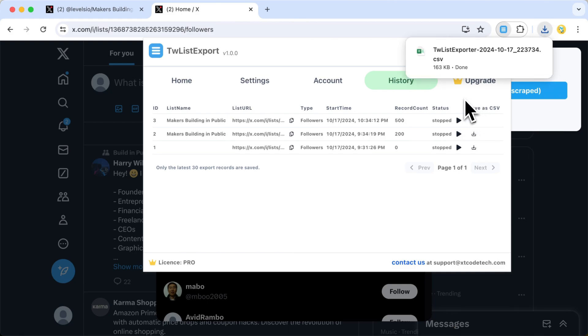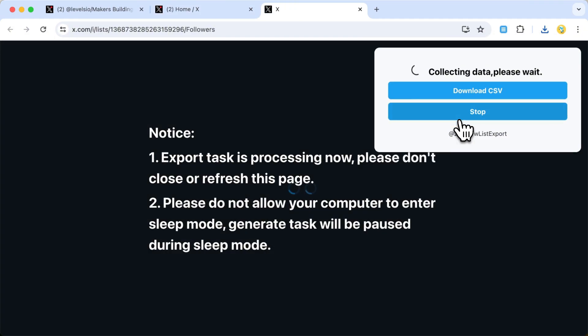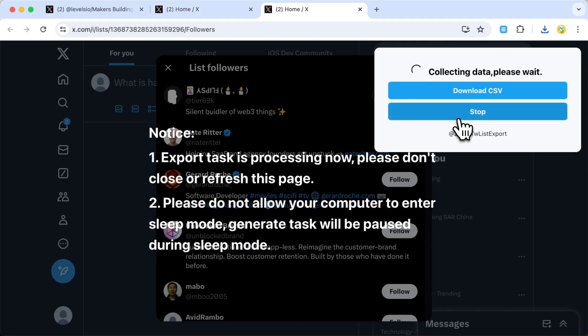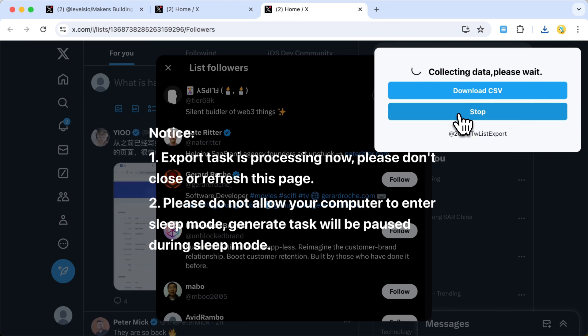Now, let's try resuming a previously unfinished task. Notice how we don't need to re-scrape the first 500 records we've already collected. TWList Export intelligently picks up right where it left off, saving you time and effort.